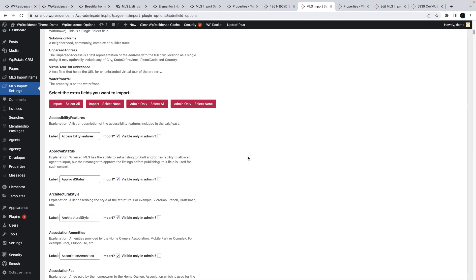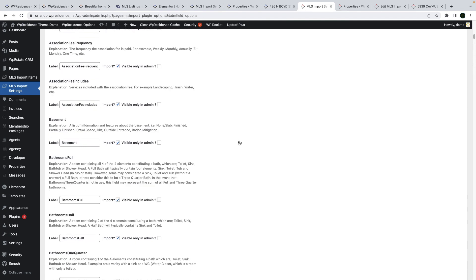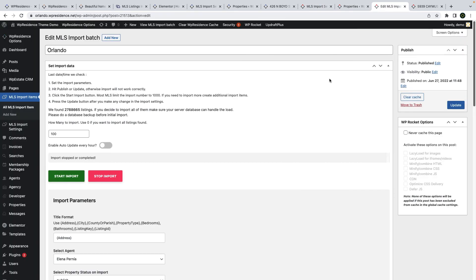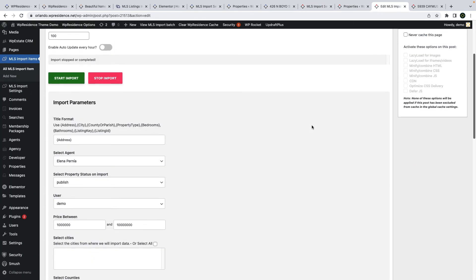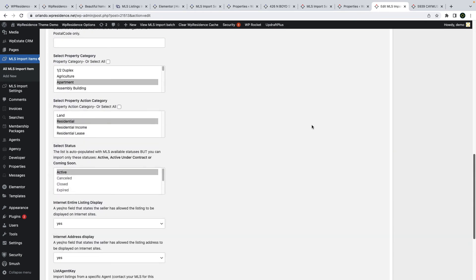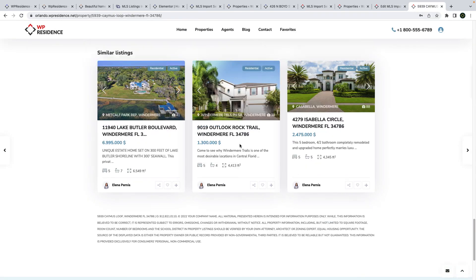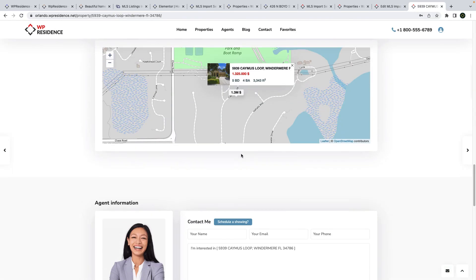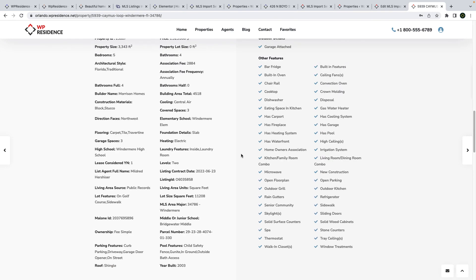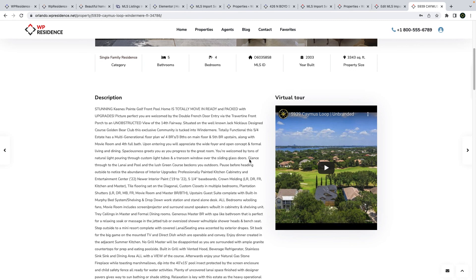I will show you quickly how it works: once you connect with your account and credentials, you will be allowed to select what property fields to import and to create separate MLS import items. The team options will allow you to create a unique real estate website with MLS properties and this tool.